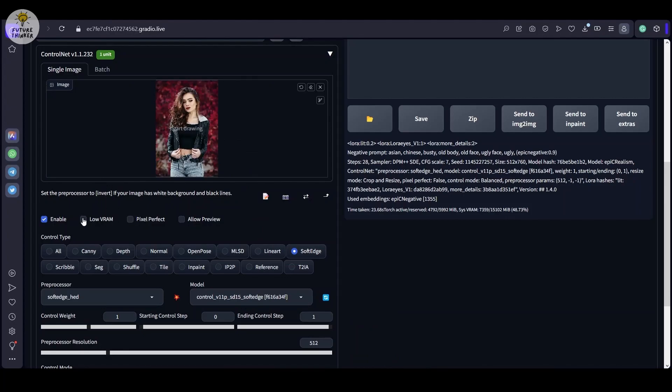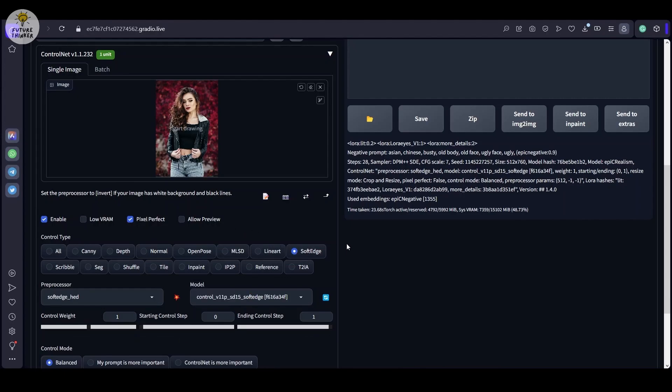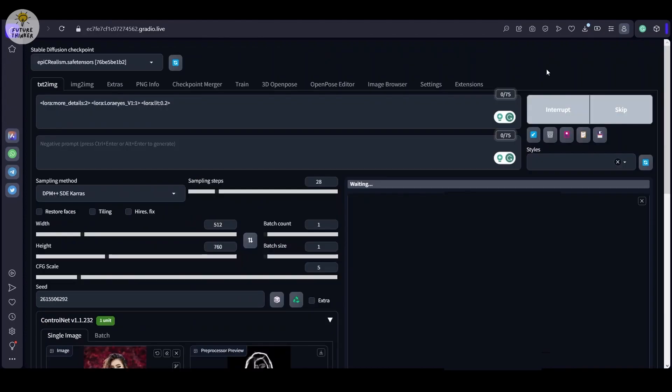Moving on, let's explore the ControlNet Soft-H model. Drag and drop an image, configure your ControlNet unit with the default settings, and hit Generate.